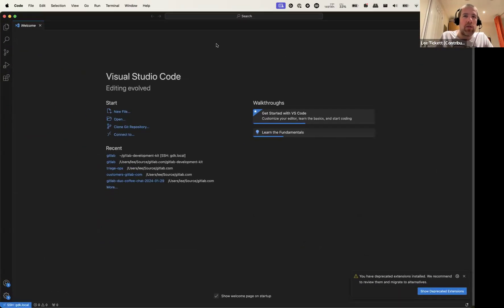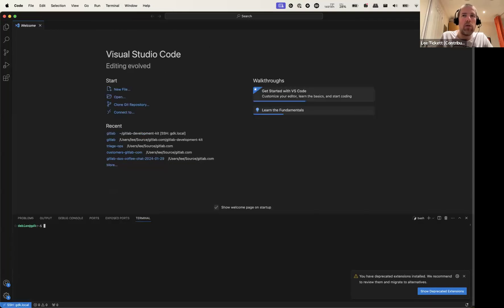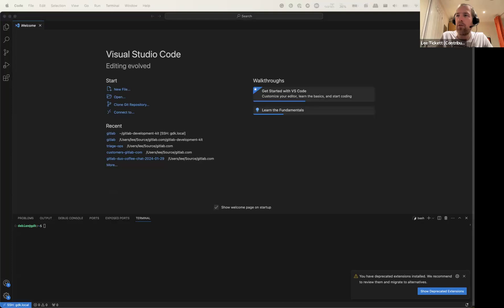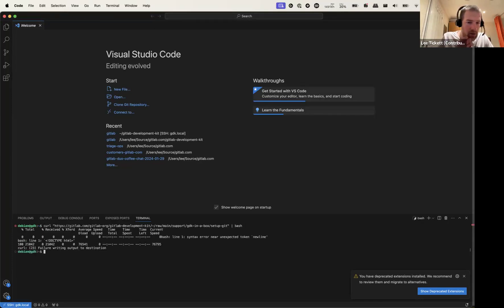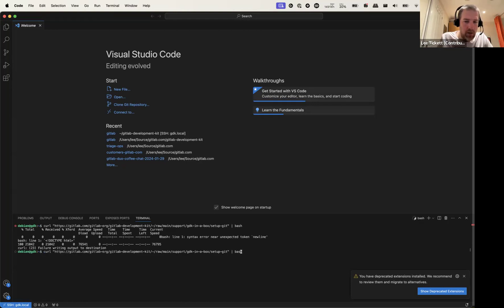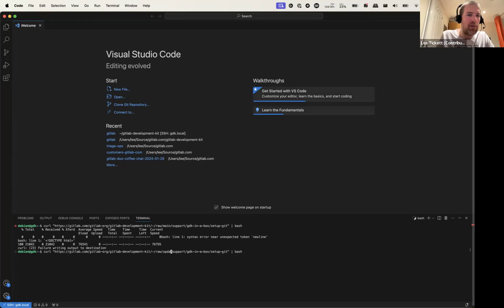And step number two is to open a terminal in Visual Studio and run this command. I haven't merged into that branch yet, so you won't have to do this.